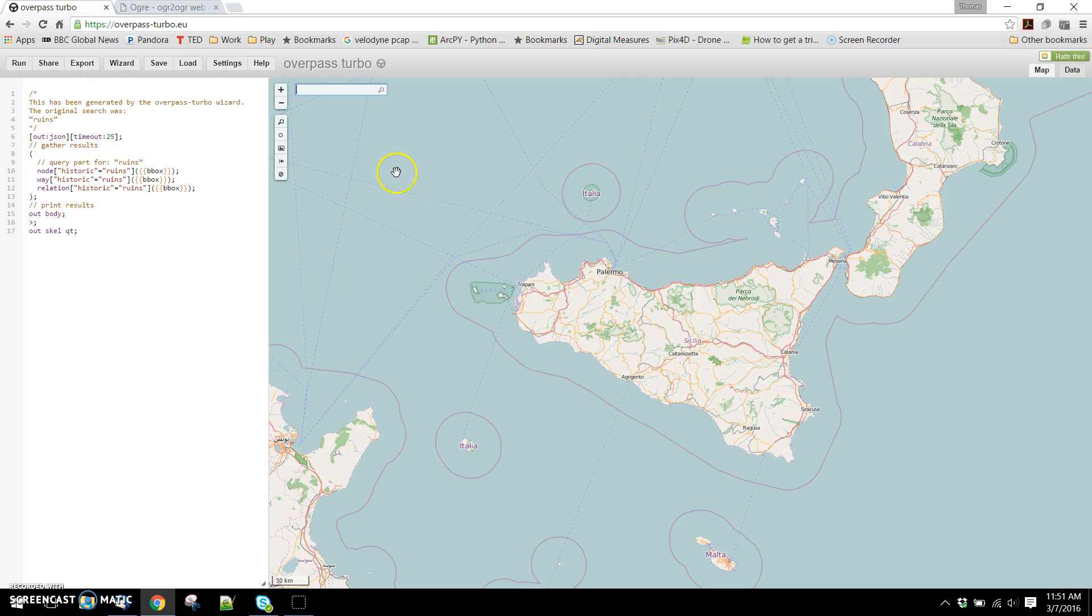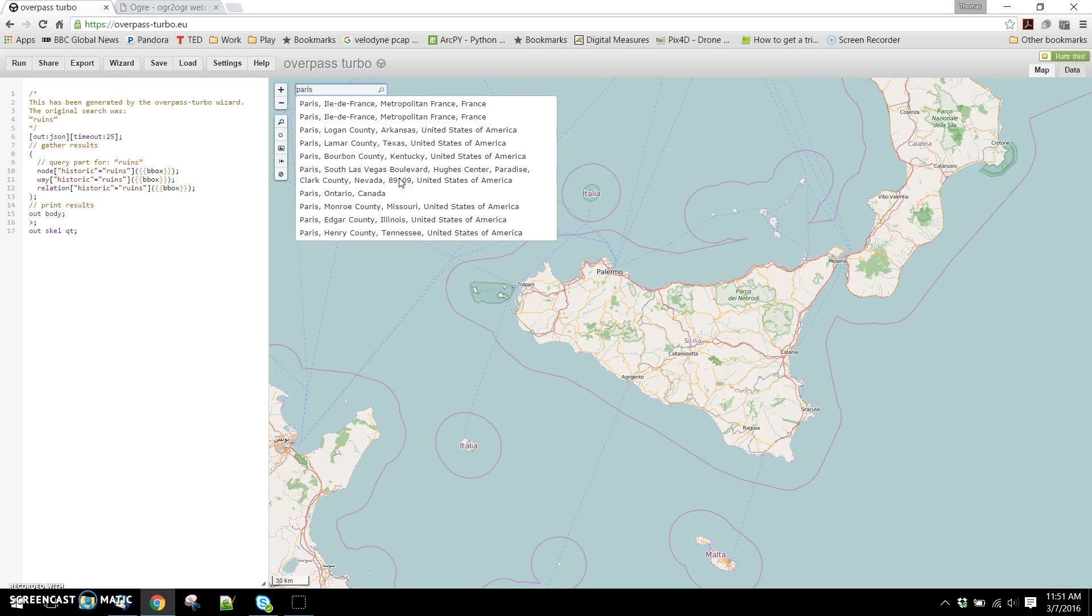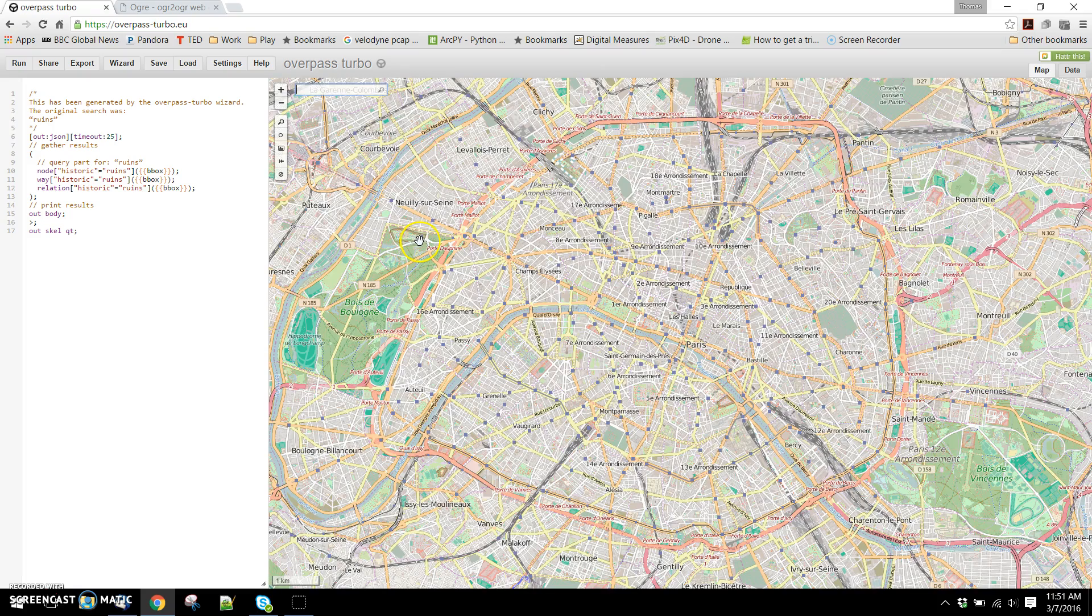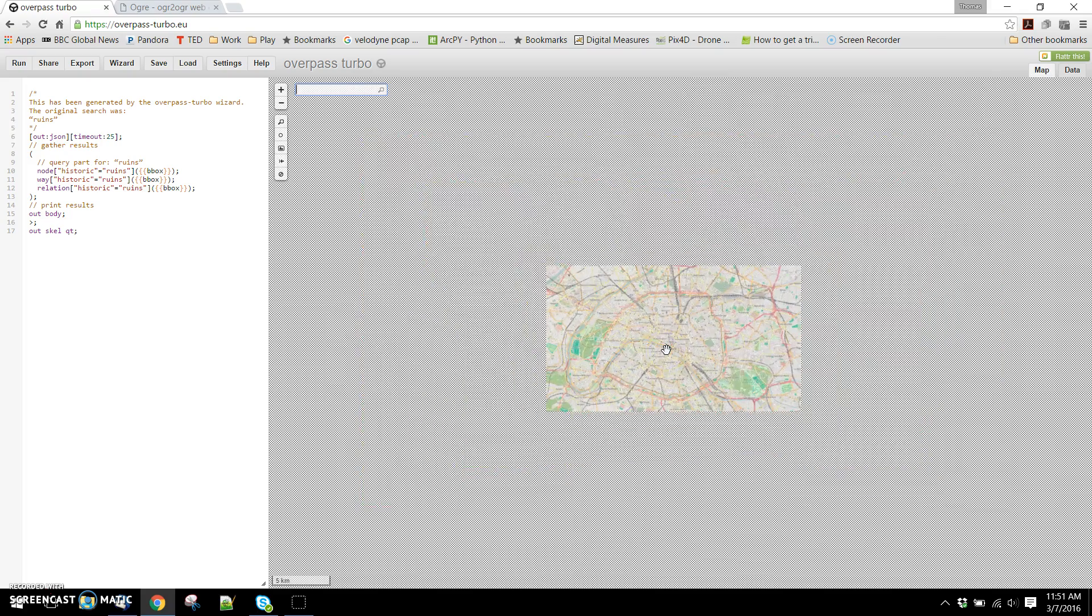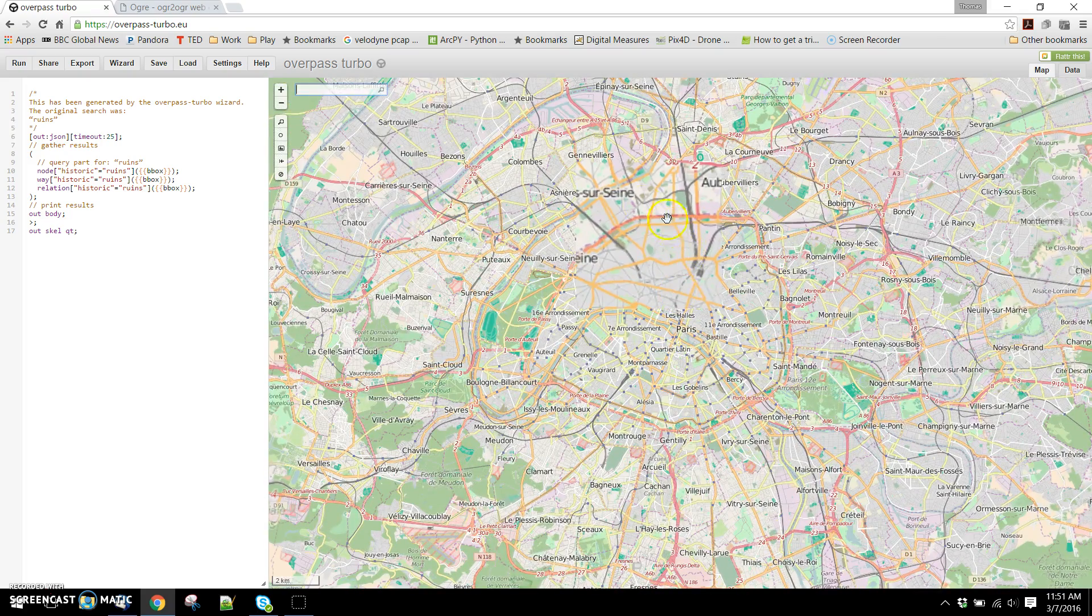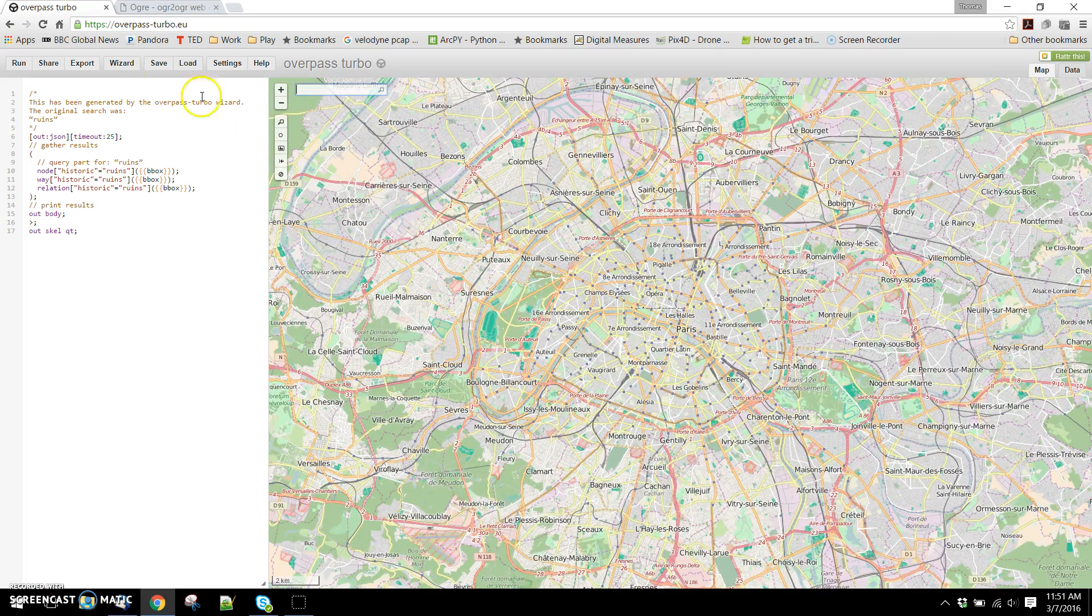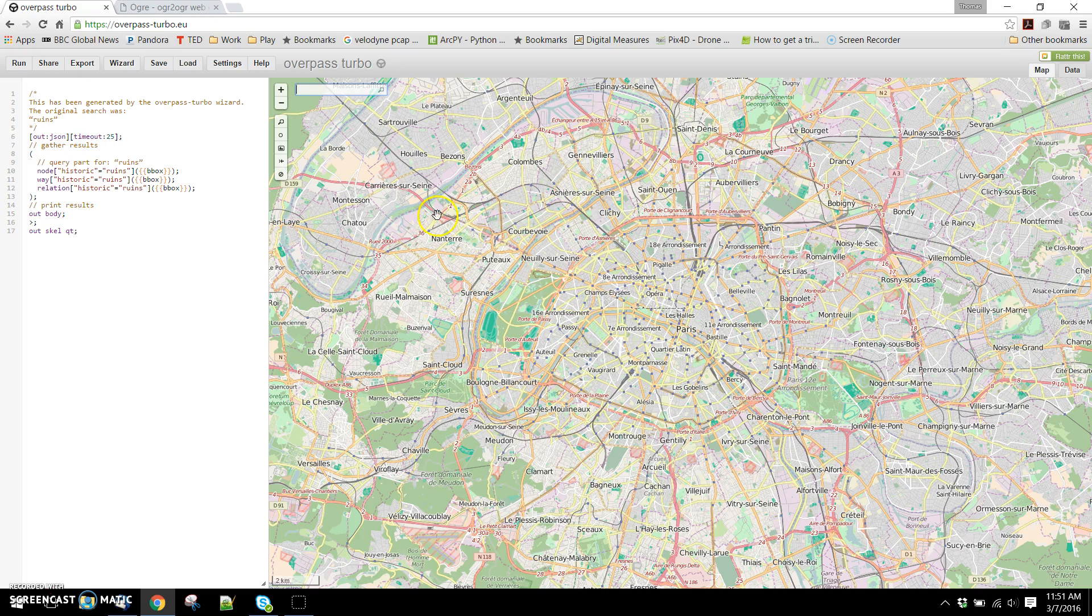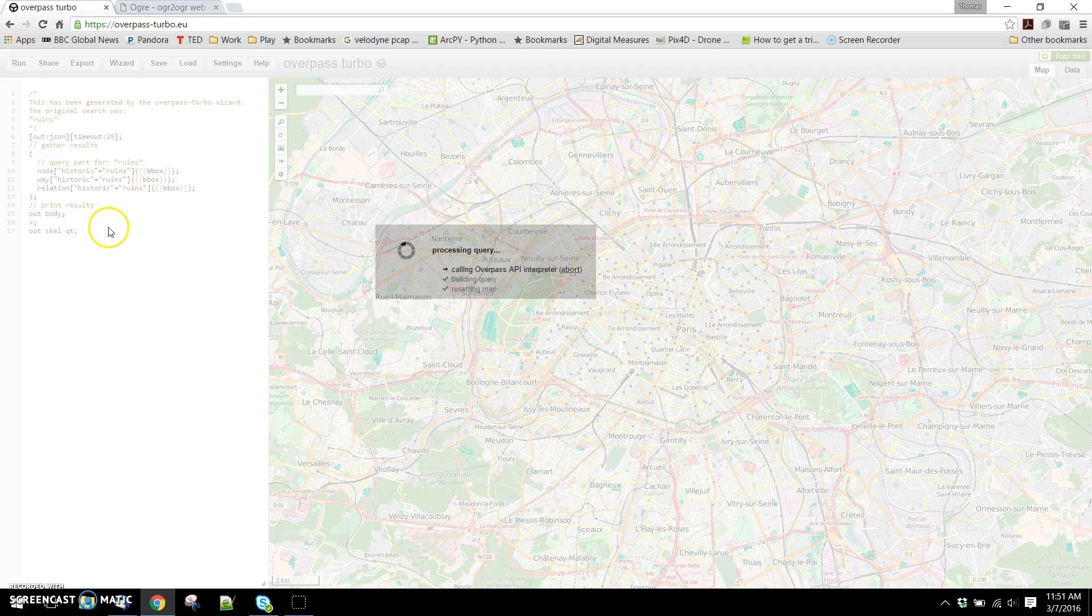Up here you can type in the location that you're interested in. So if I type in Paris, it's going to query and ask me if this is the right one. This has zoomed me into Paris, France, and we can run the existing query. This is going to look for ruins in France. So we can run that query.